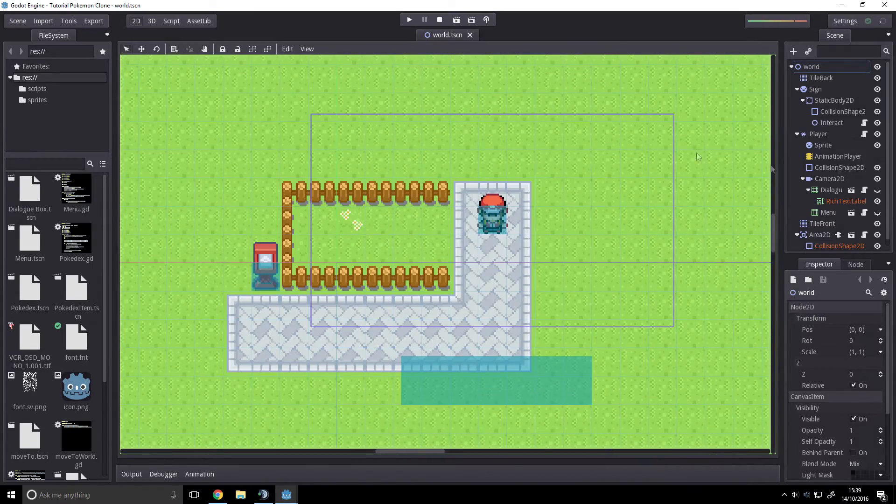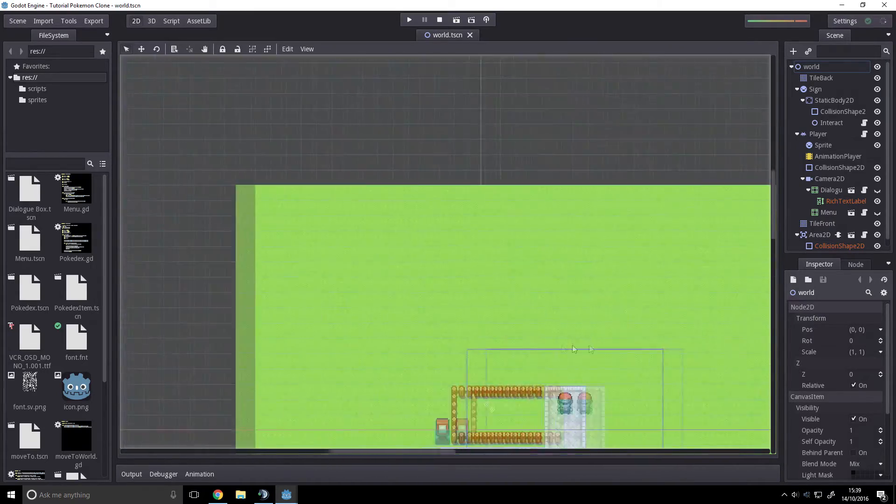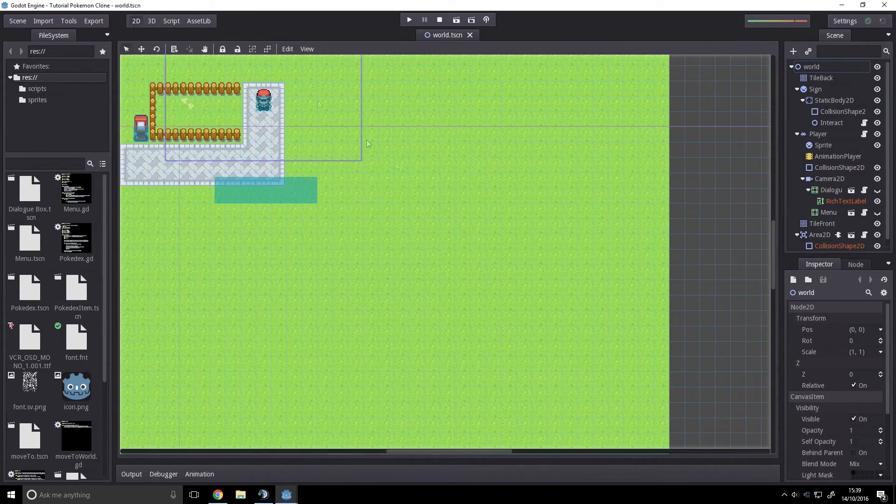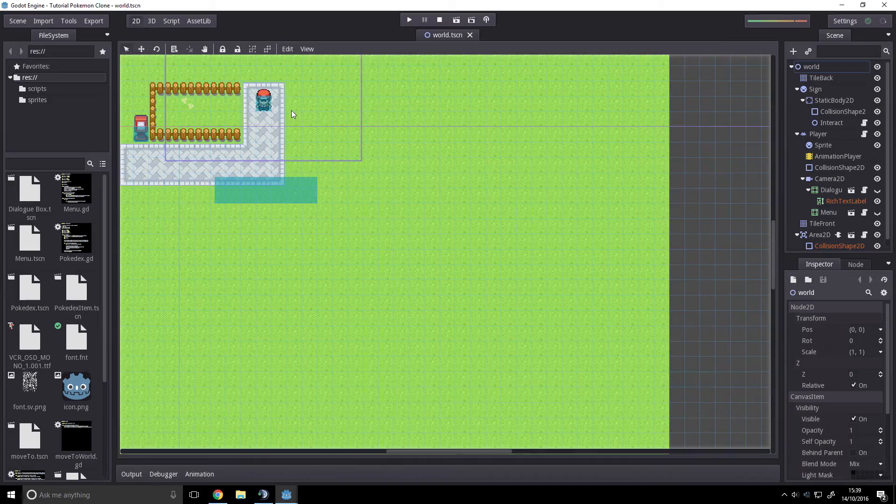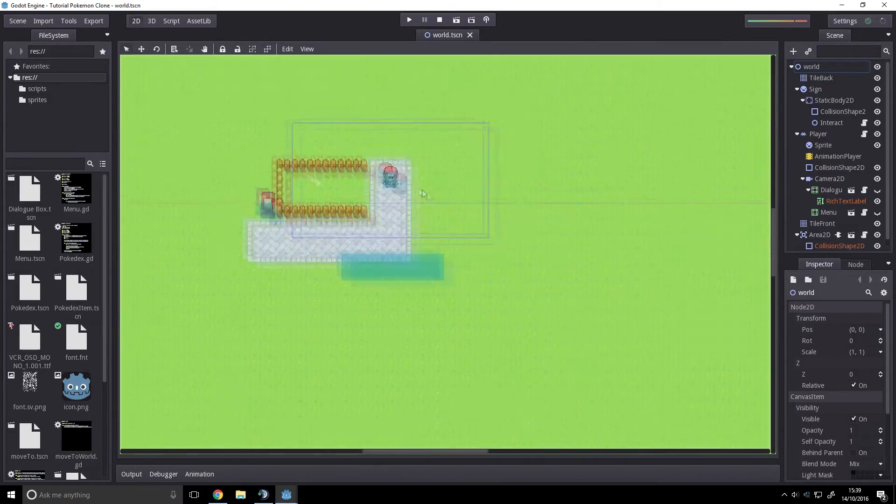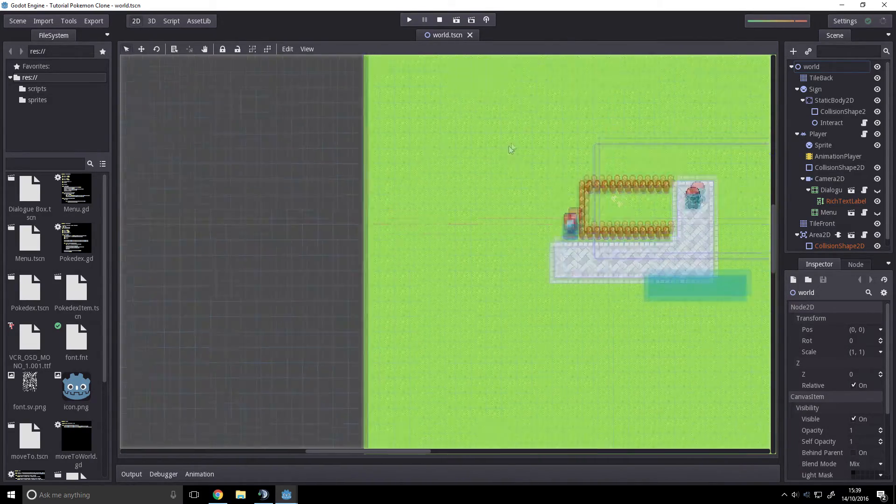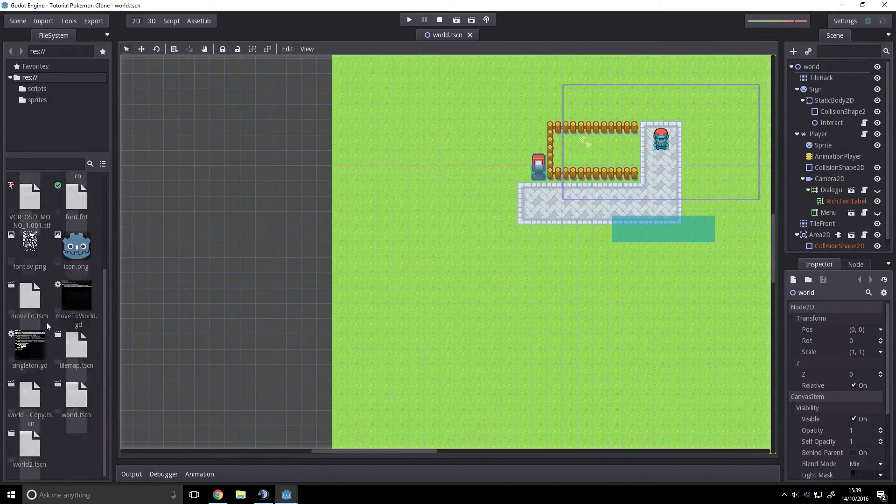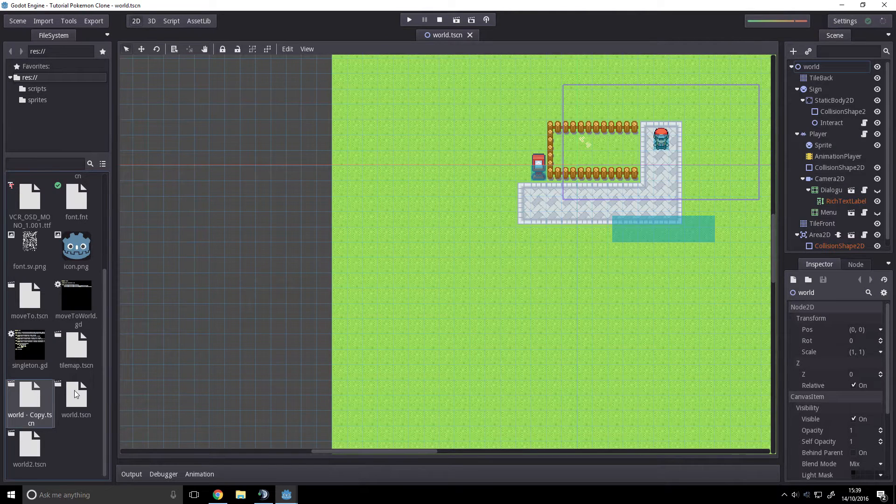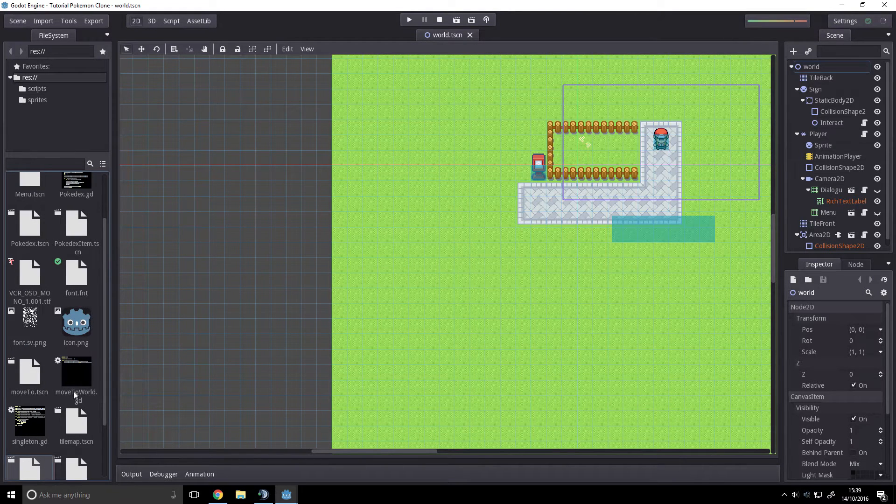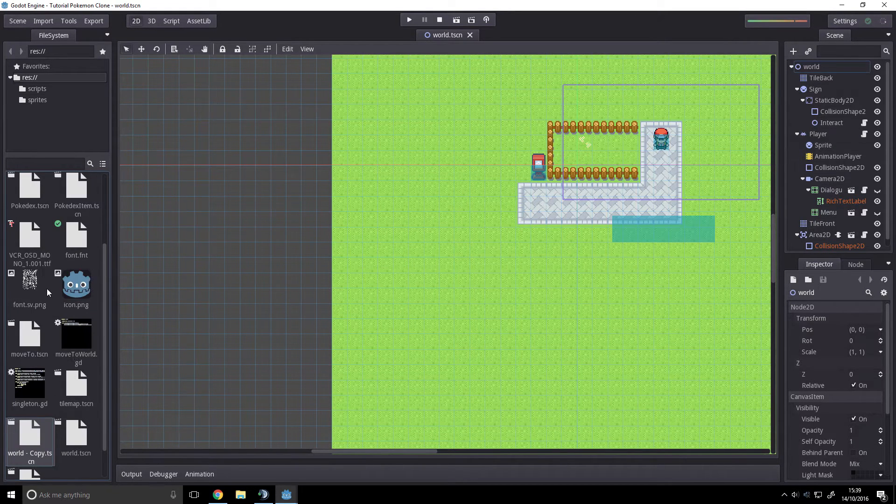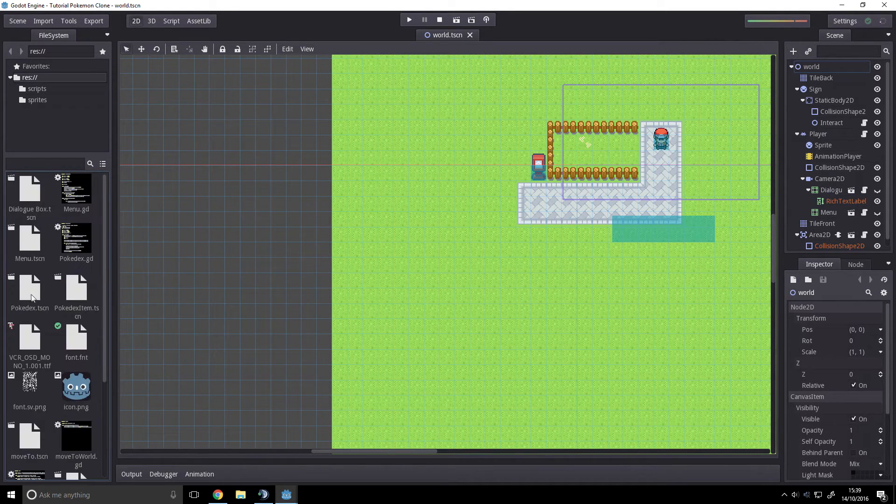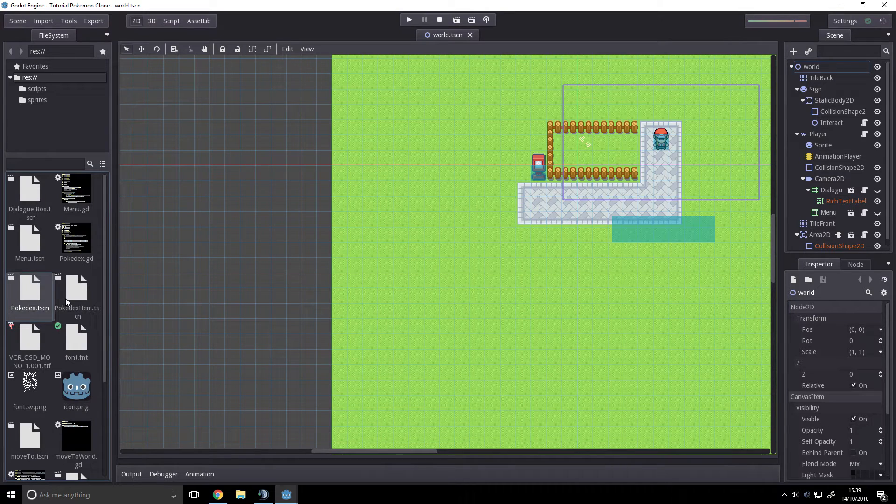So today we're just going to quickly implement the inventory system. All we're going to do is render it, and what we're going to do is for now we're going to copy the Pokedex.